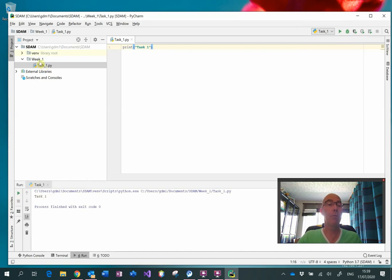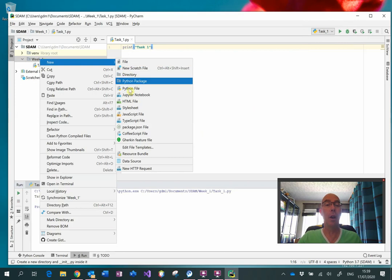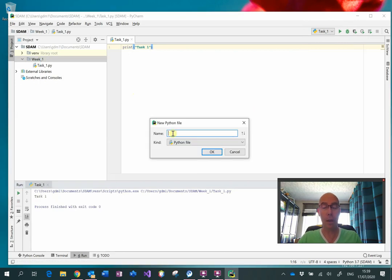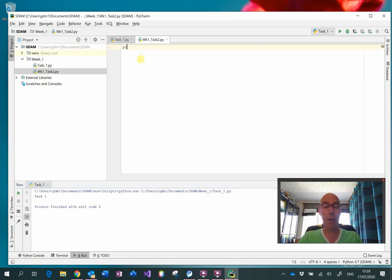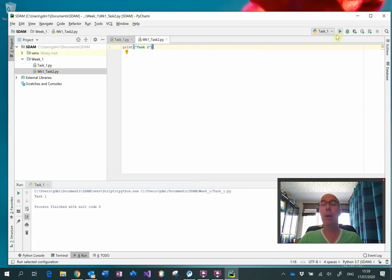Now let's say you have a second task for week one. We can click on New Python File. This time I'm going to give the name week1_task2, because there will be lots of task1 and task2 files. So by putting the week in front of it, we can establish more easily by the name of the file which week each task belongs to. We can start typing our Python commands. If I click on the run button it's going to run task1, and if I drop this down, task2 is not there yet.